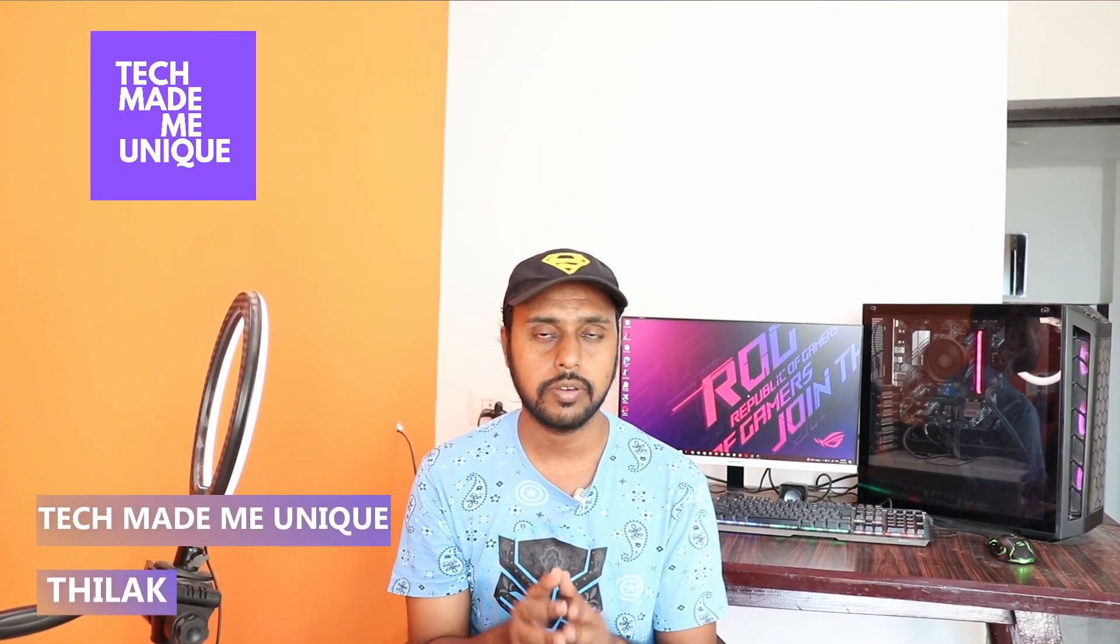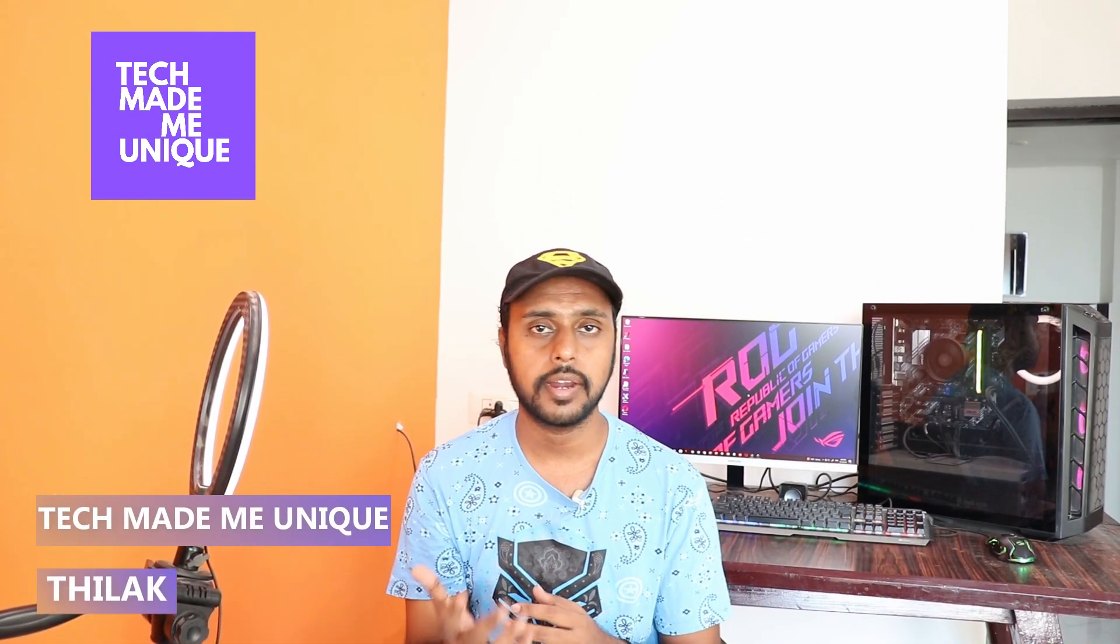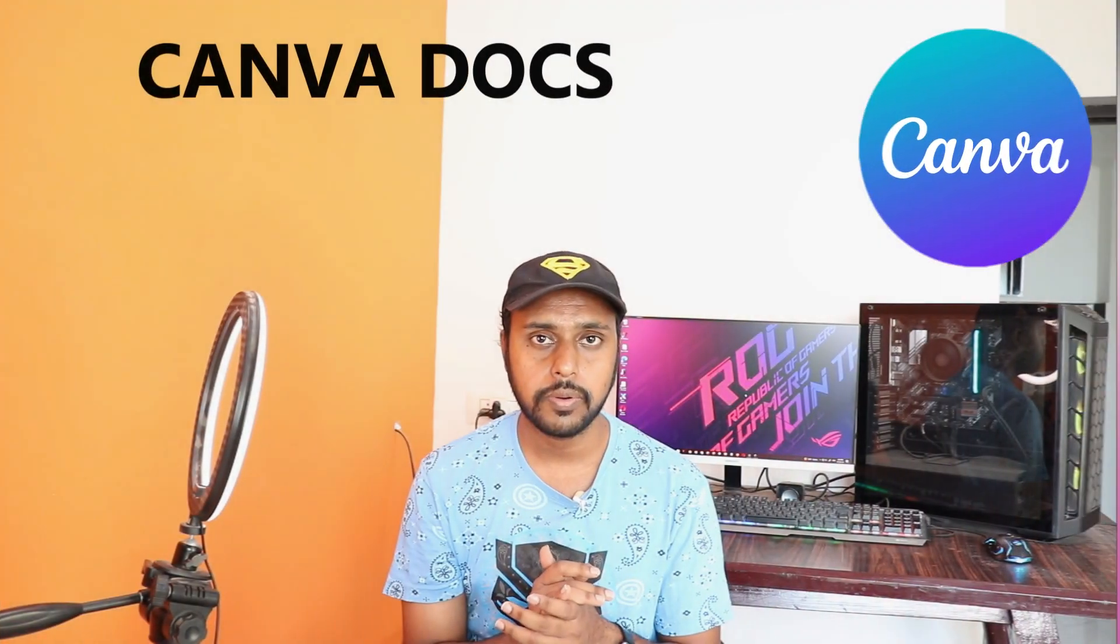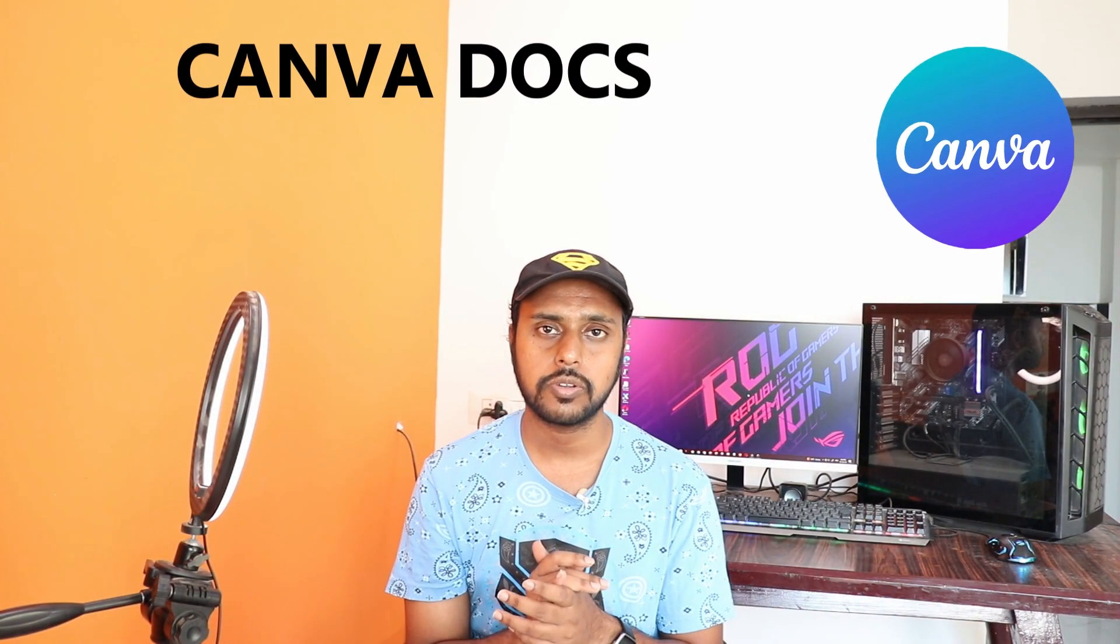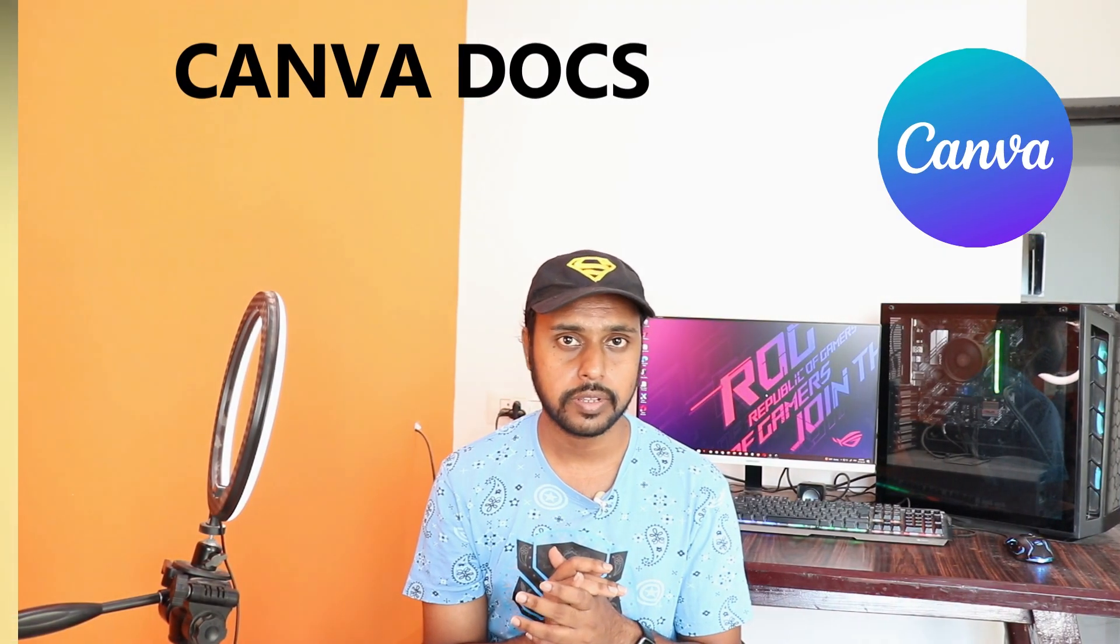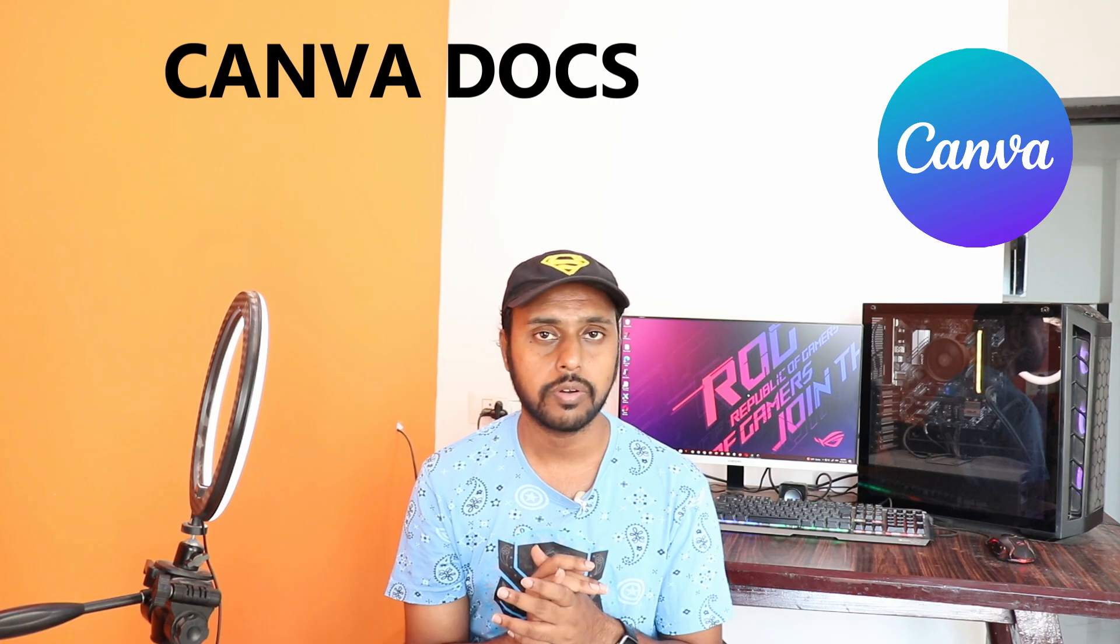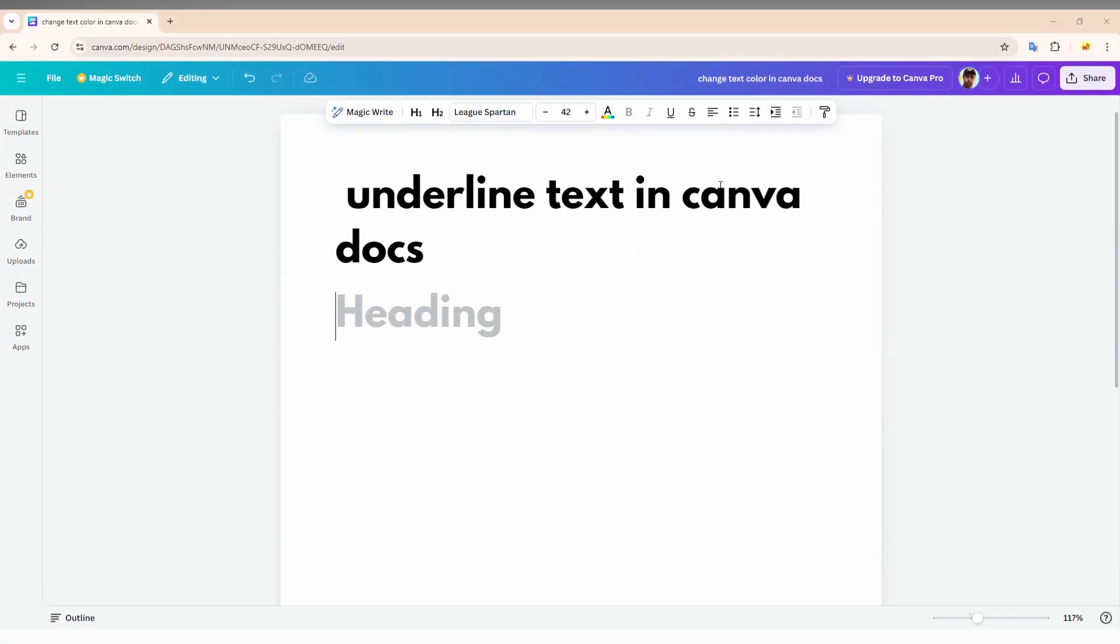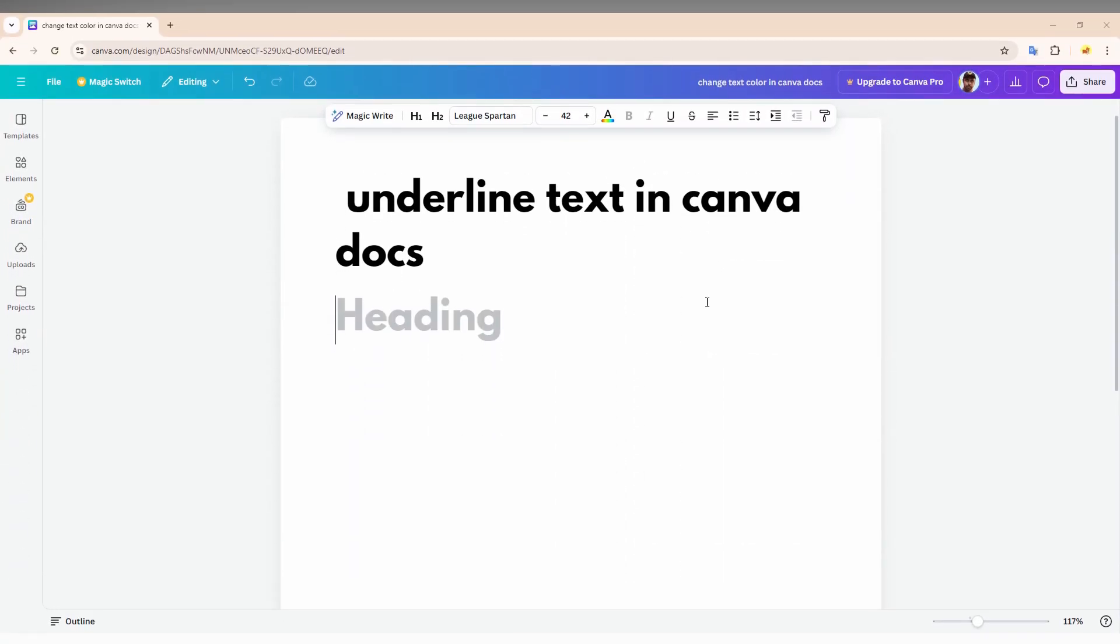Hi friends, I am Thilak, you are watching TechMadeYouUnique and today we are going to see how to underline the text on your Canva docs on your computer. And if you are new to this channel, make sure to click on the subscribe button below. Let's quickly move on to the video. So how to underline a text in Canva docs or Canva document on your computer?